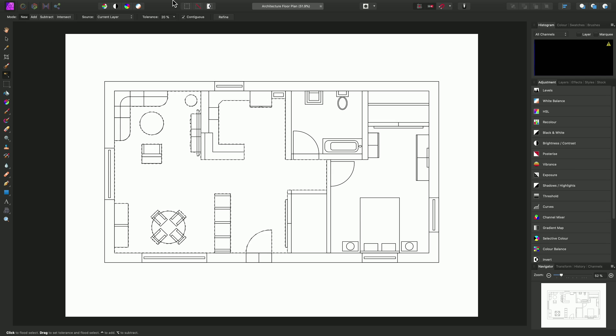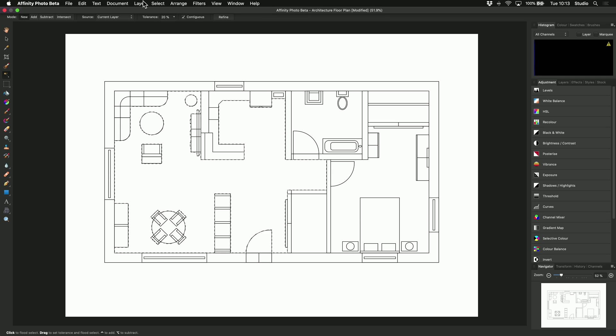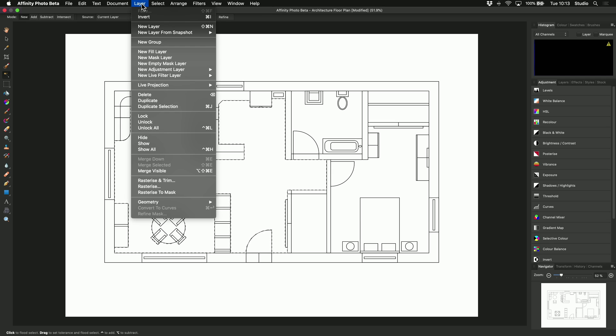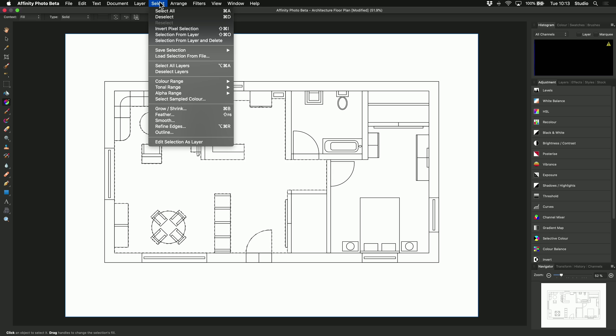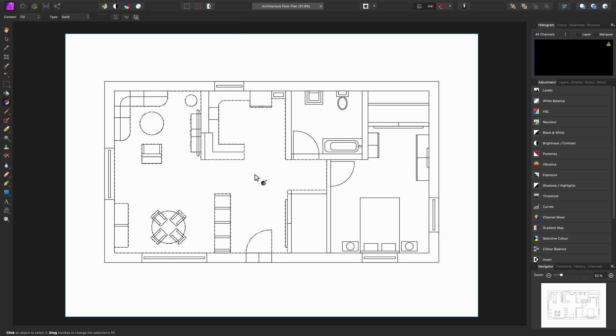So with the selection active, we can now go to Layer, New Fill Layer. And whilst we're here, we'll also deselect to get rid of the marching ants marquee. So we can either use Select and deselect or use the keyboard shortcut. So on Mac, that's Command-D and on Windows, Control-D.